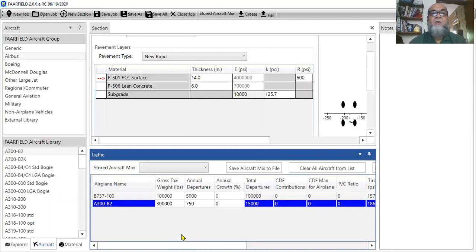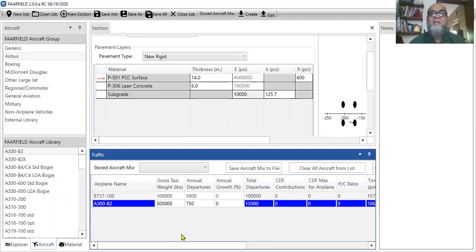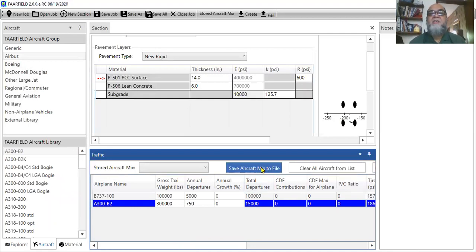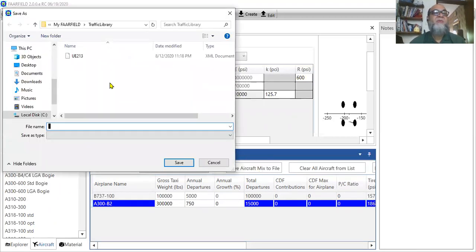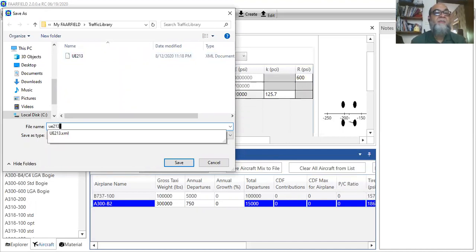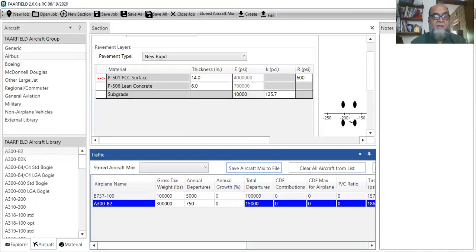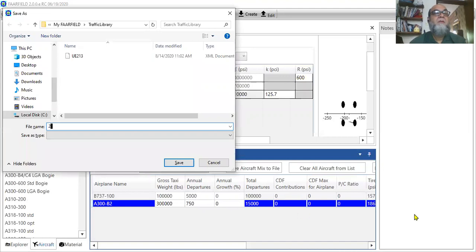So, this is how you can input your aircraft. And once you do, if you know, if you are in a region where you know that only specific aircraft will be used, you can make your own library. You can use it for future as well. So, I'll just save the aircraft mix to the file. And there's a library. This is my UE213 example2 library. You can always save.